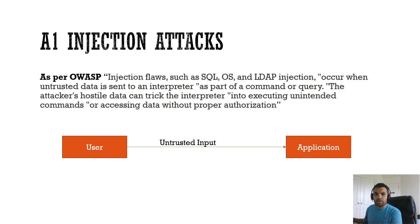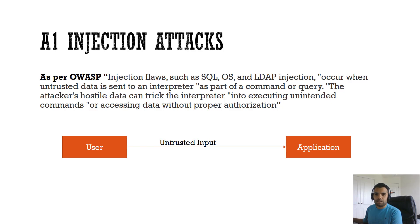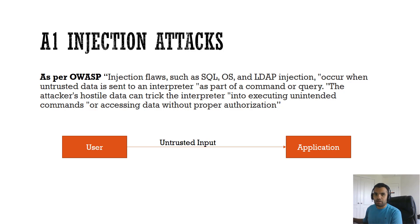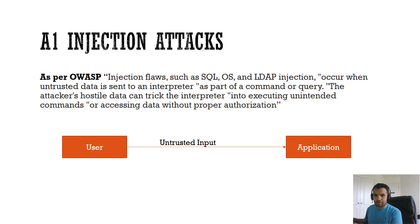If the user X says I need data for my bank account, the application is going to go back to the database, fetch the information, and get back to the user. Now assume the same user requests the bank account details of user Y. That's not ethical, that should not be a valid use case. The application has to validate and then prevent that. And that's how the injection attack happens.